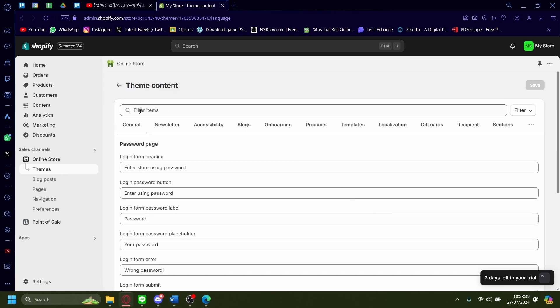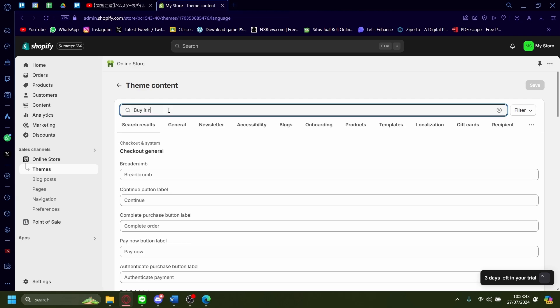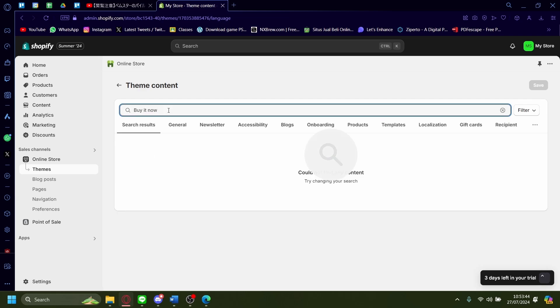Once here, you go to the search bar and then just search up buy it now. Or if you don't find that, search up add to cart.